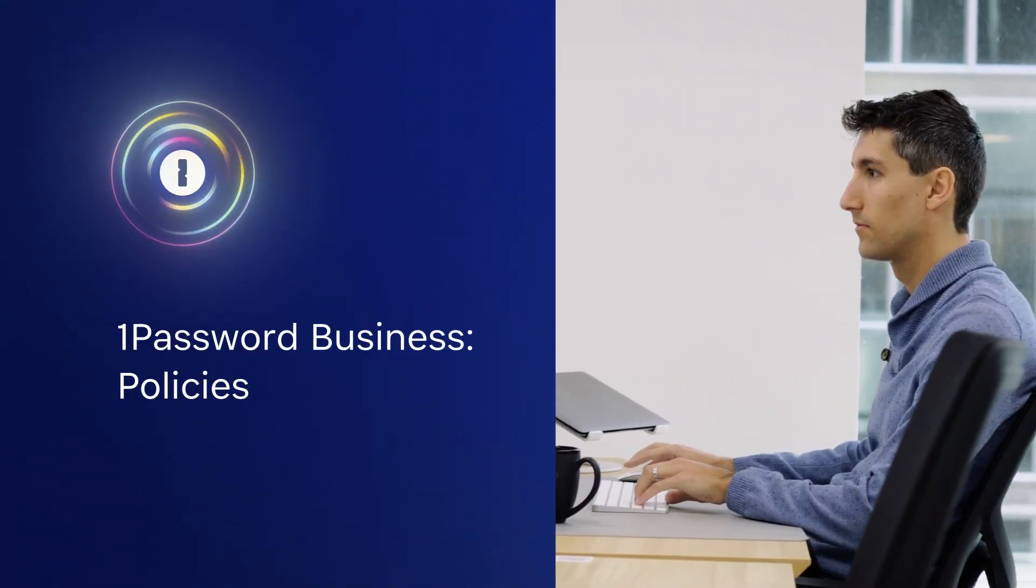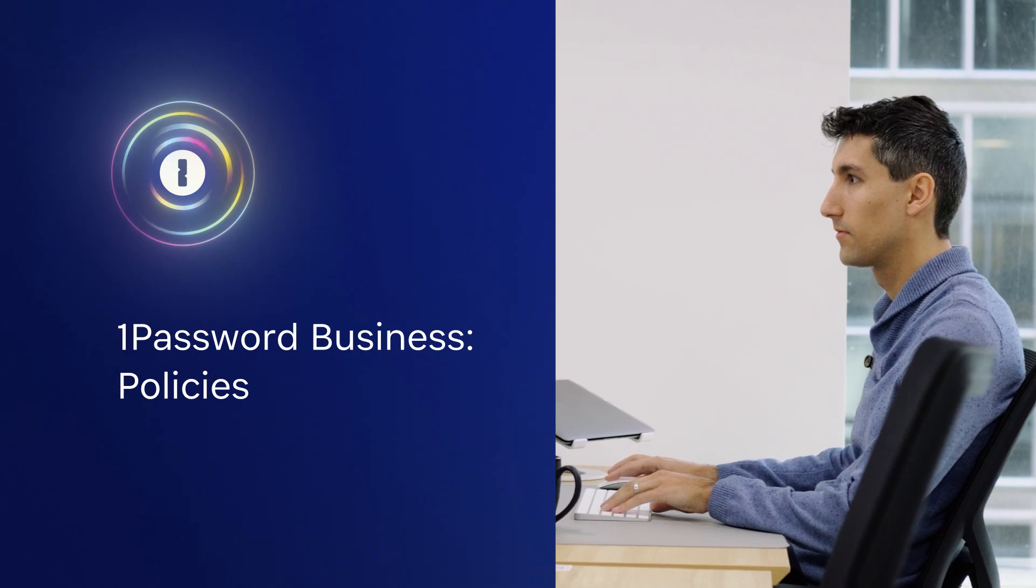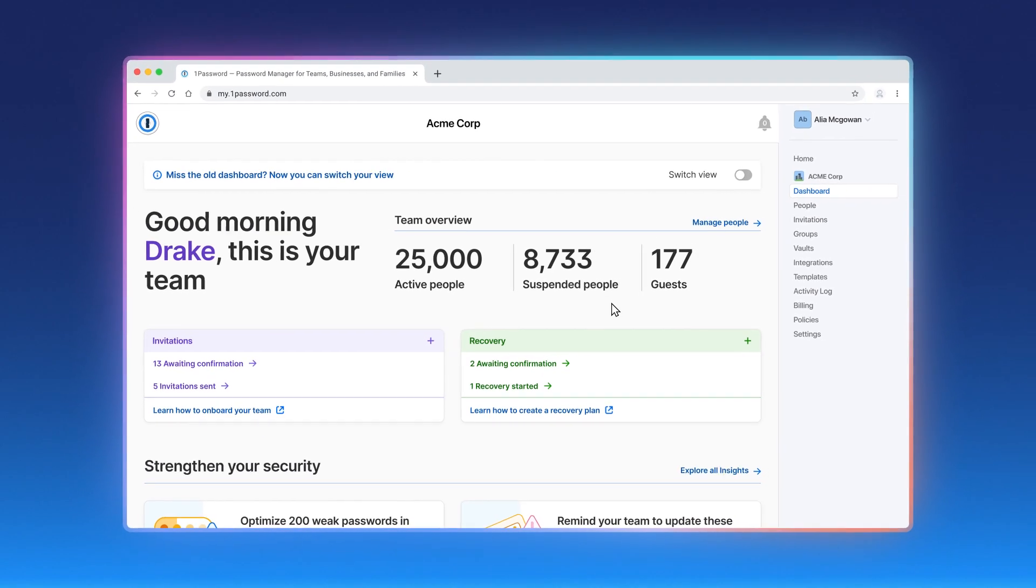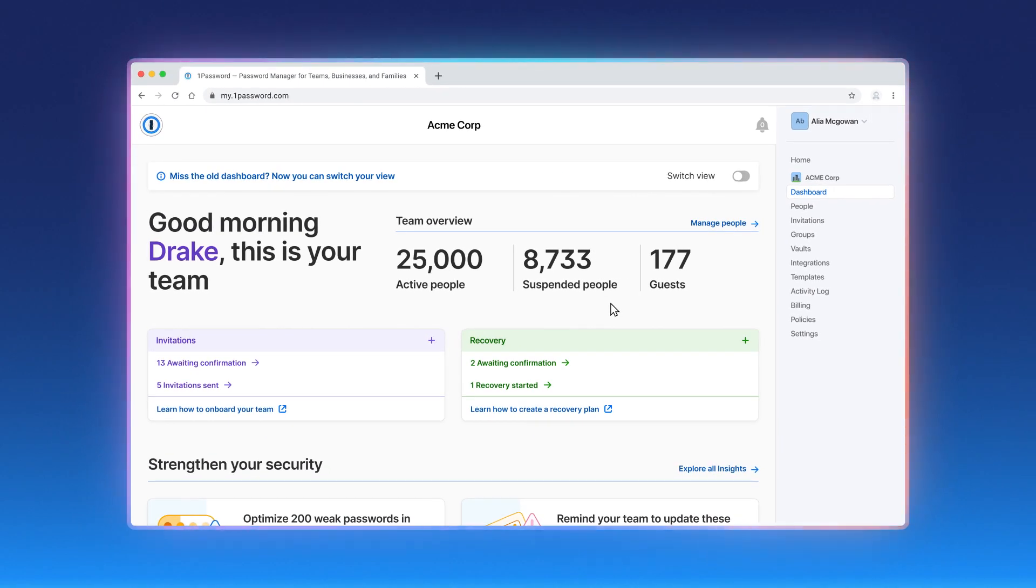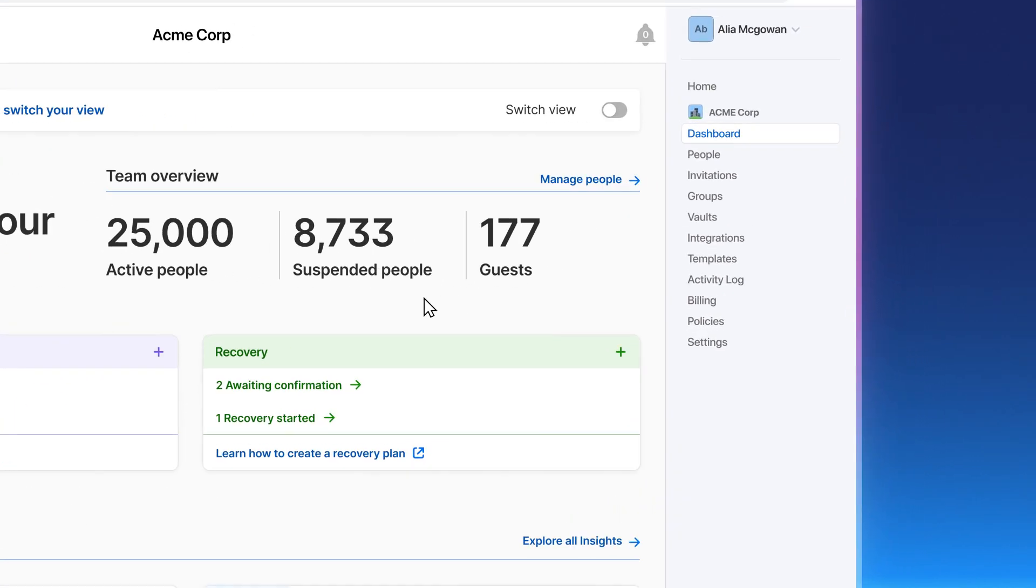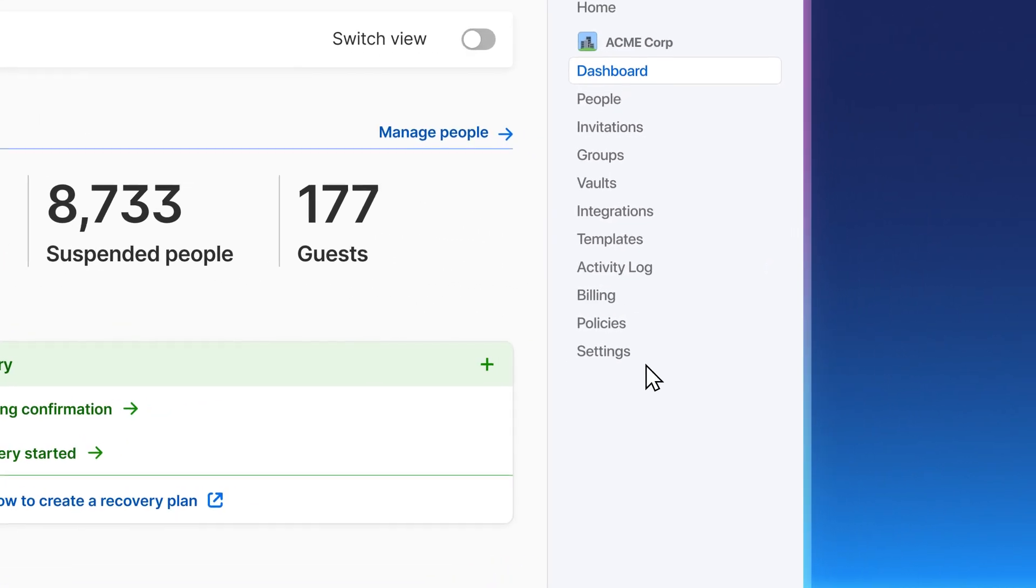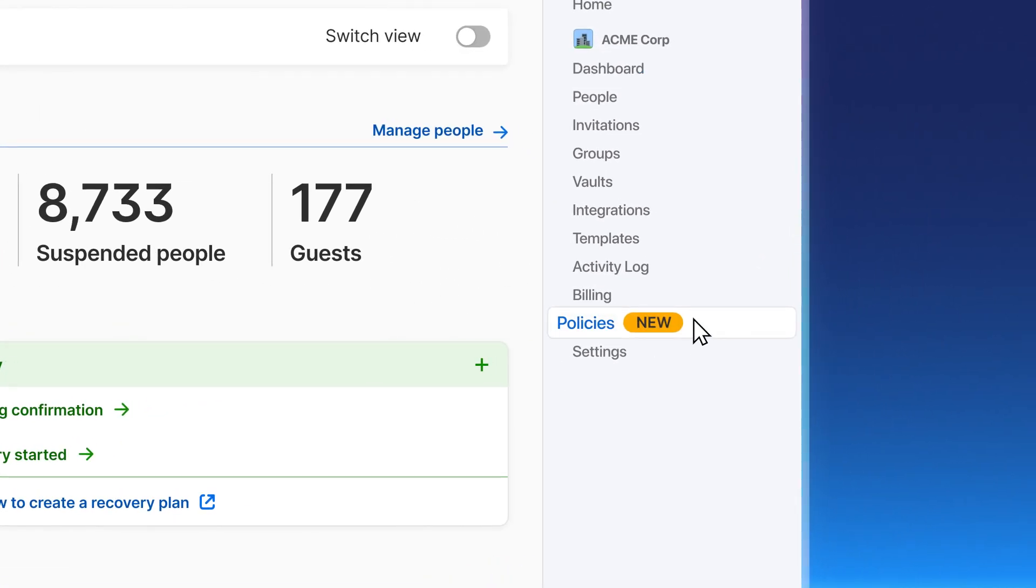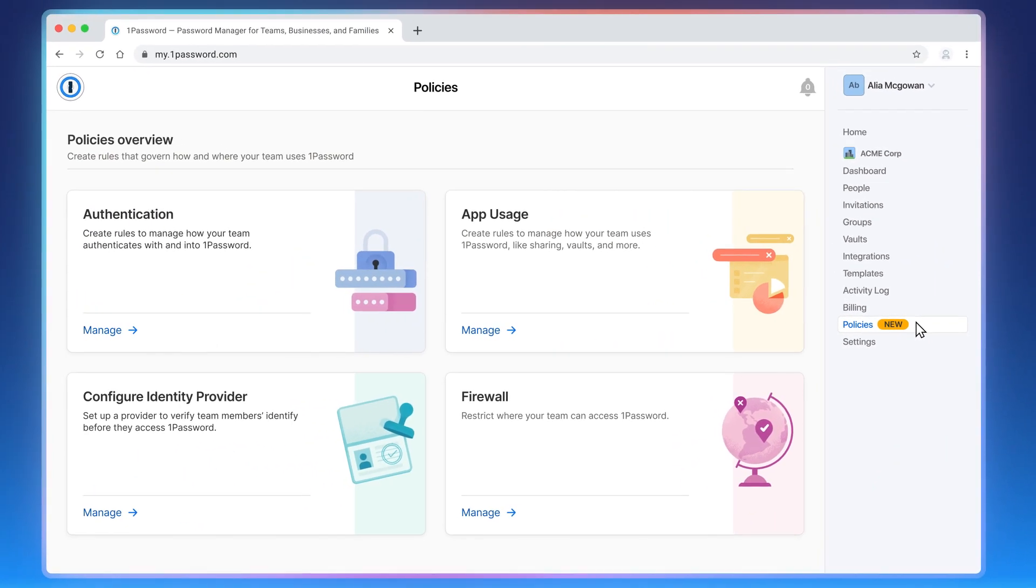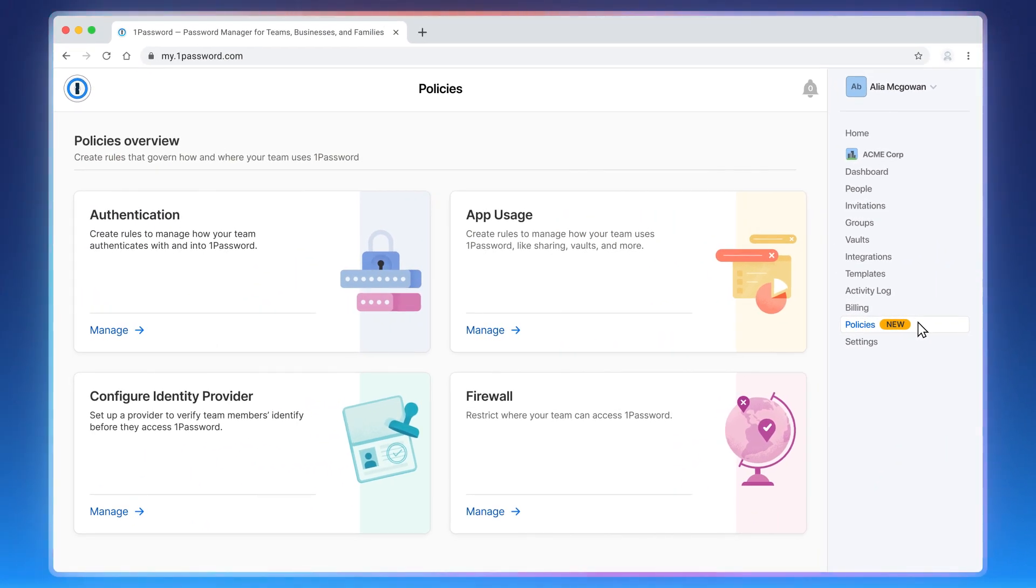1Password Business Administrators can set a variety of security and admin policies to help them save time and easily govern how and where their team uses 1Password. To do so, simply navigate to the New Policies tab when you sign into 1Password.com to access, set, and manage all of your account and user security policies in one place.